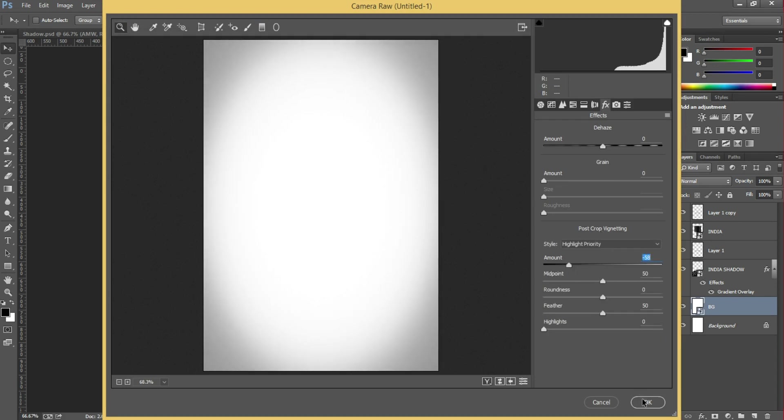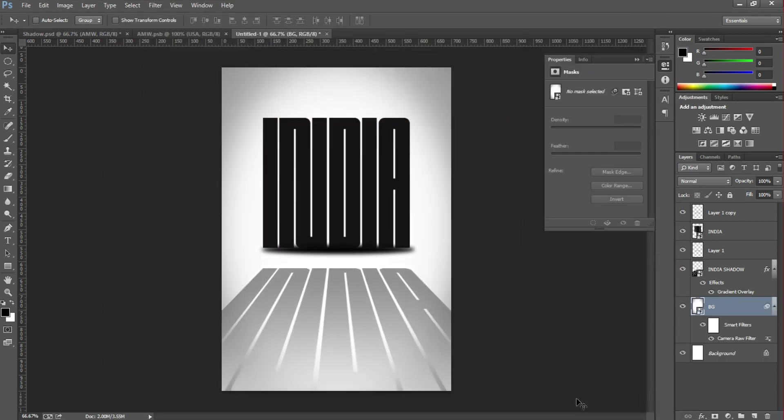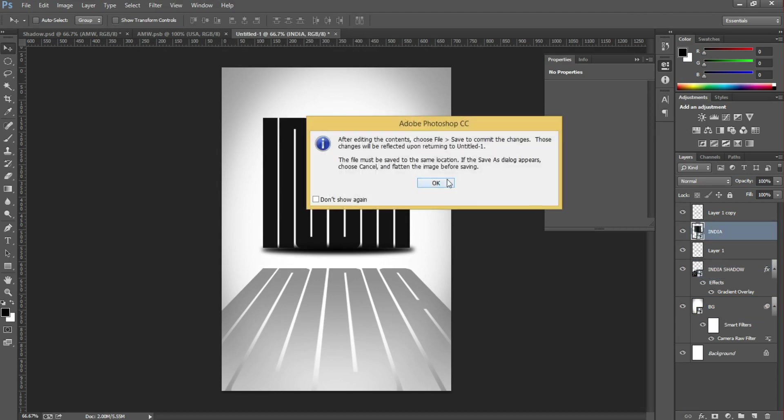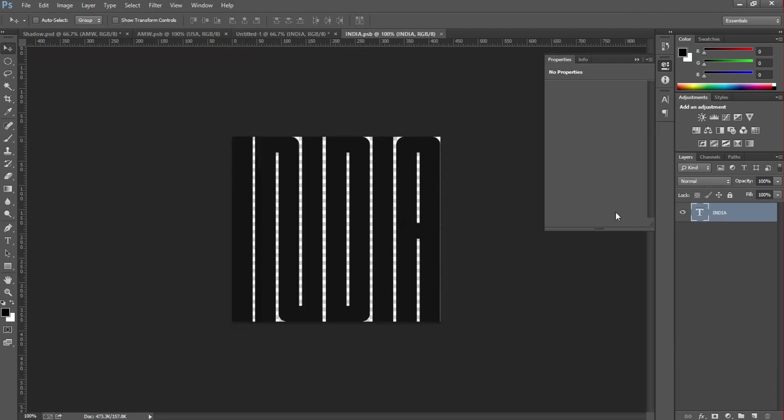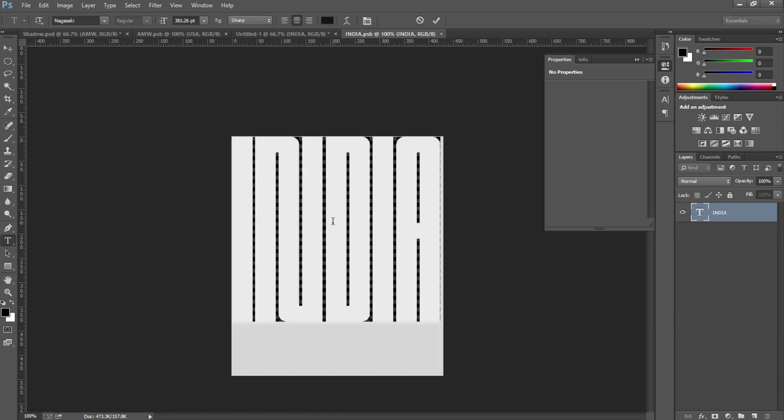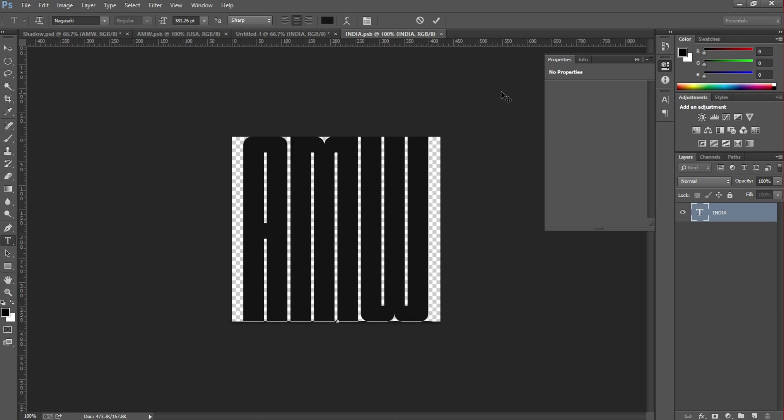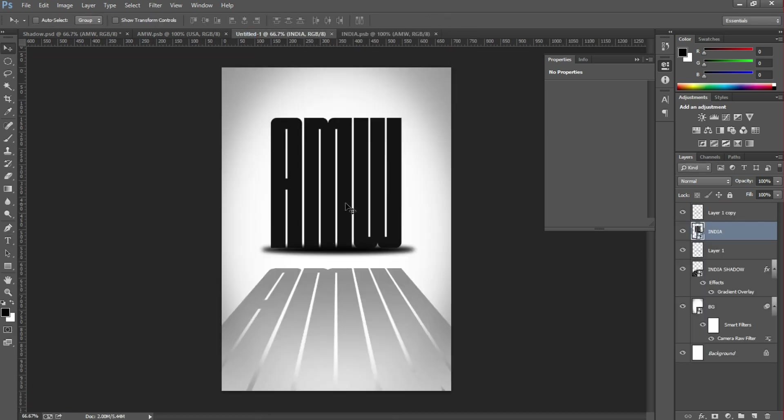Hit OK once you're satisfied. Then double-click the text layer and just change the text and save it - it will update automatically. It's easy to use. Thanks for watching, I hope you like it.